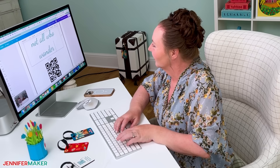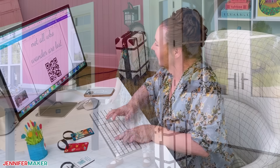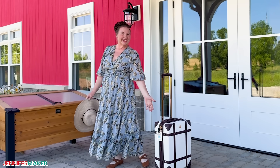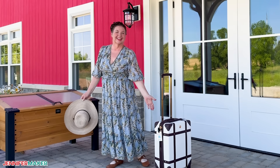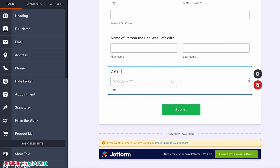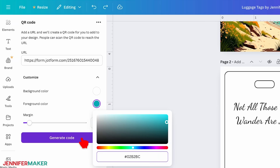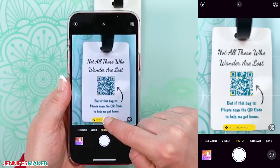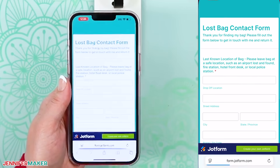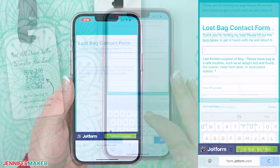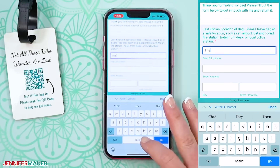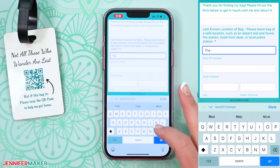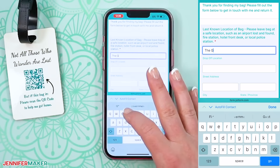Hi, my name is Jennifer Maker, and I've been teaching smart design shortcuts for years. And this trick is one of my favorites. I'll show you how I use Canva's QR code maker to create a luggage tag that links to a lost and found form, so you can see just how versatile this can be.